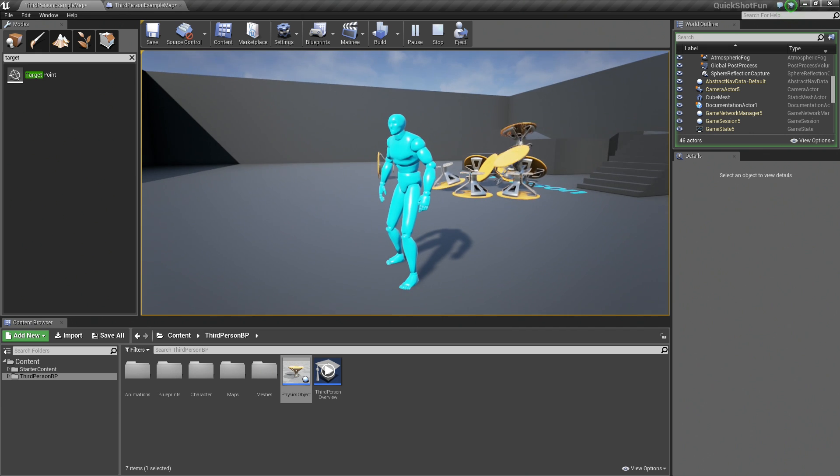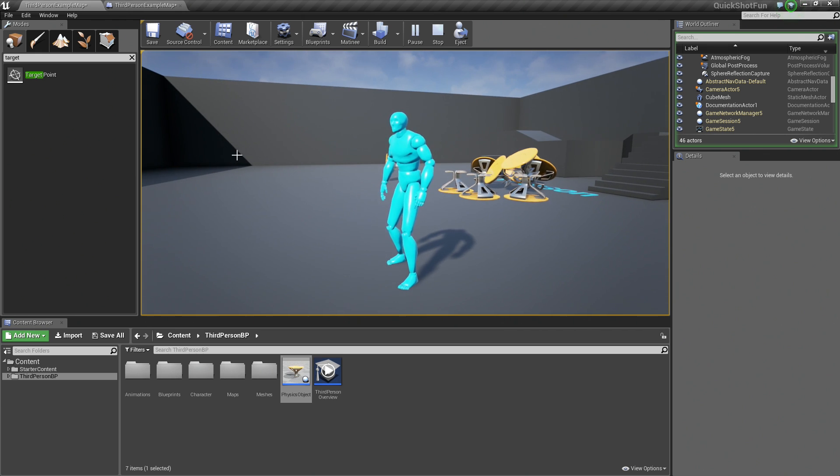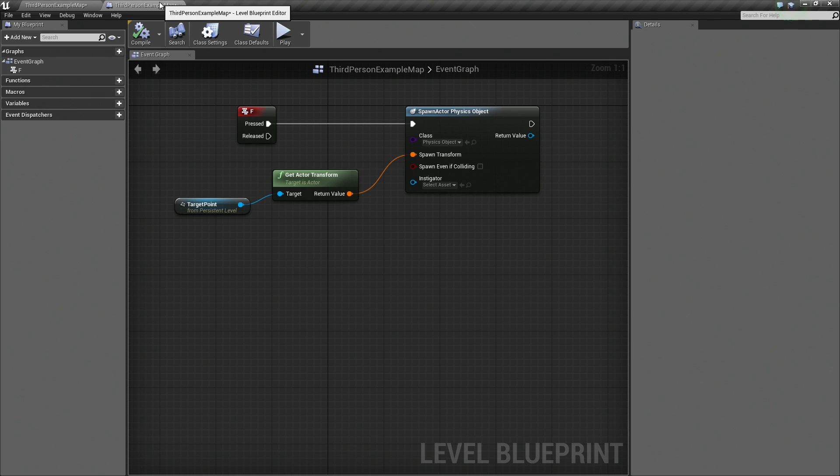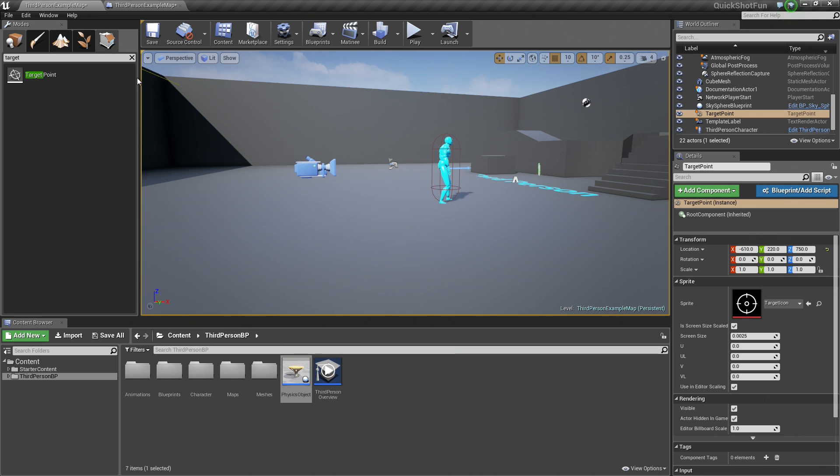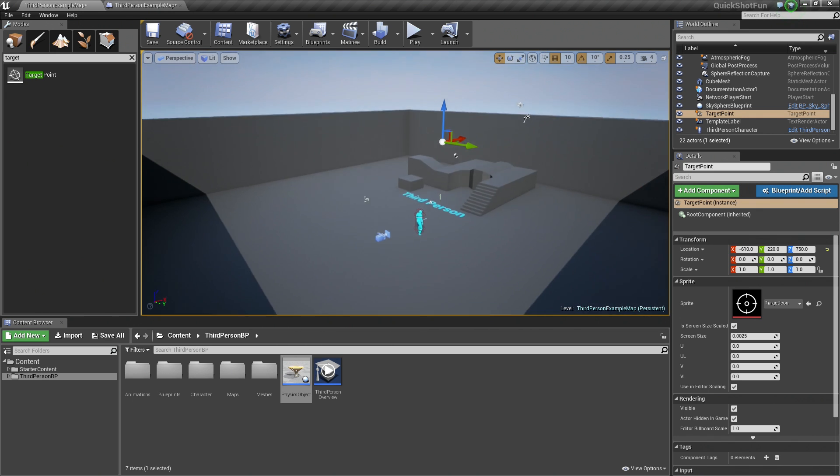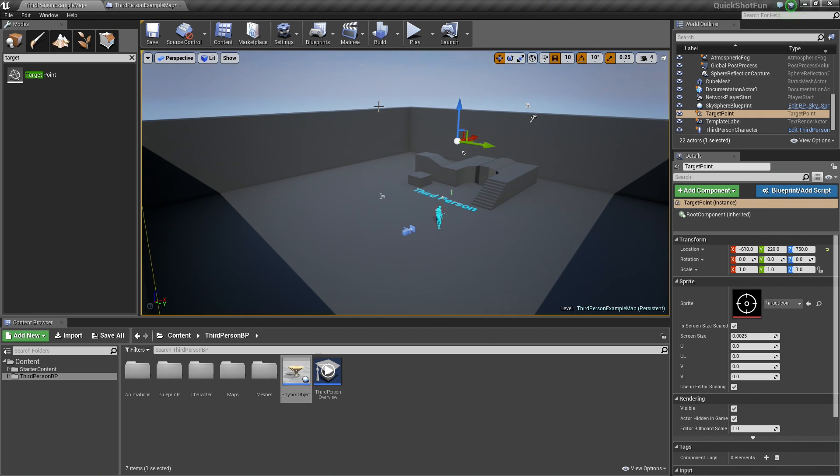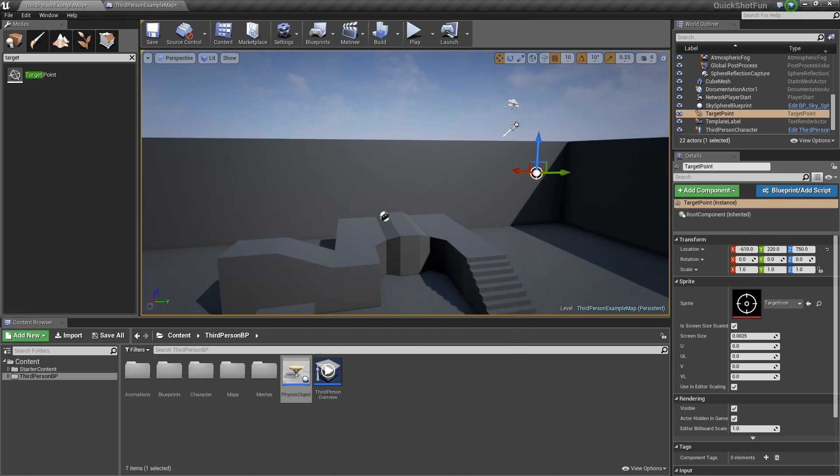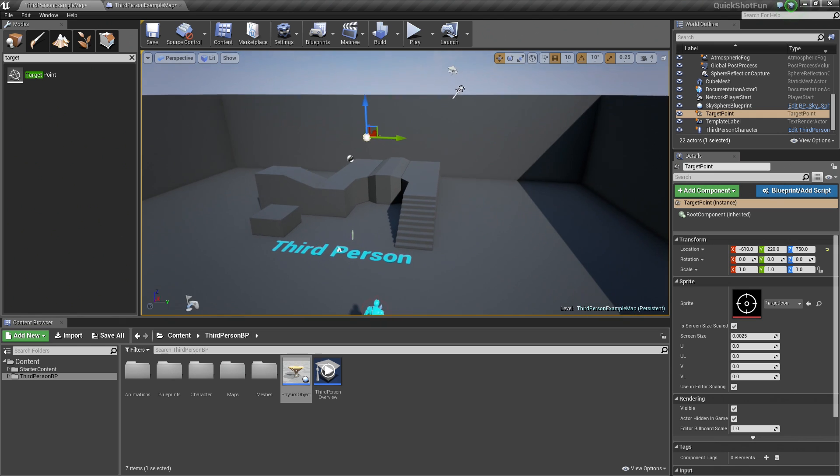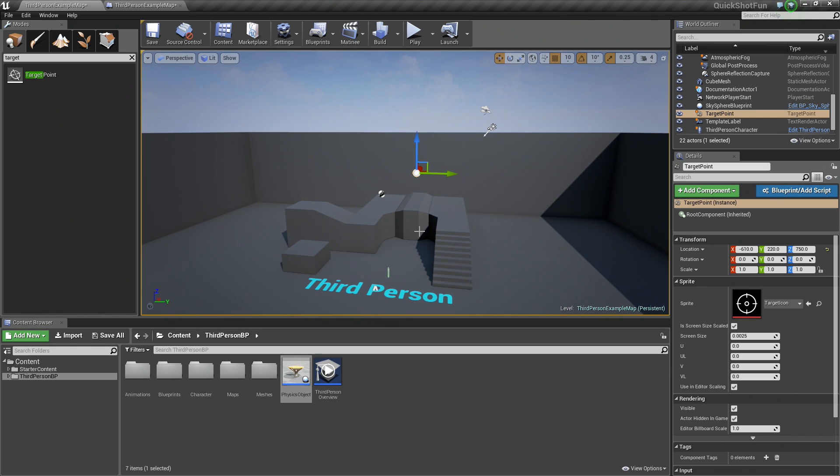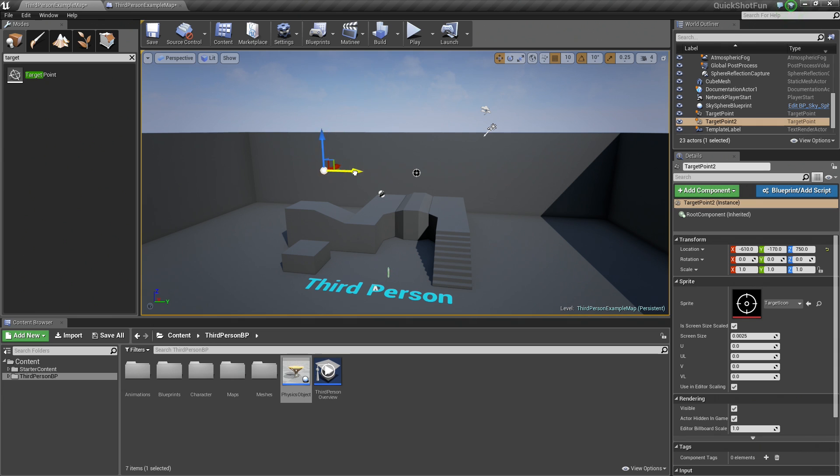So there you go. That is how you can spawn a physics object. One quick handy thing that we can show you really quickly. Let's go ahead and hit Escape. Hop back to our level Blueprint. Say we wanted to have a bunch of different spawn points in here. We always don't want to spawn it at this same location.